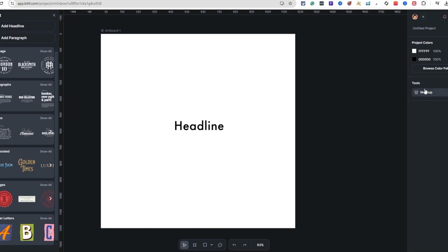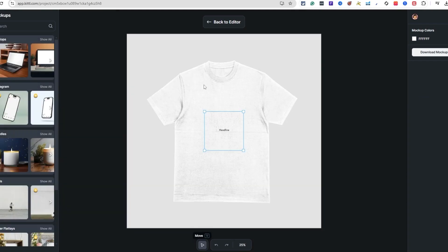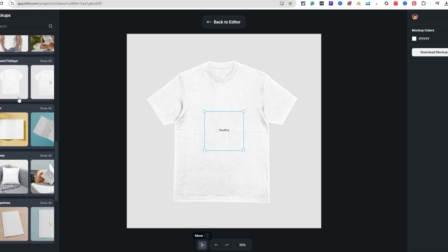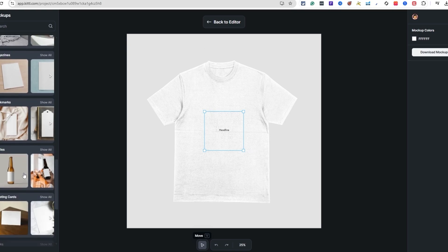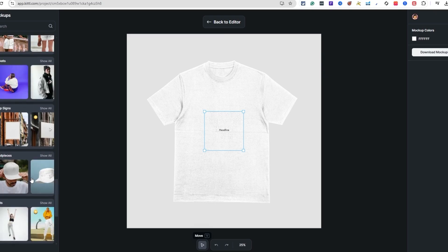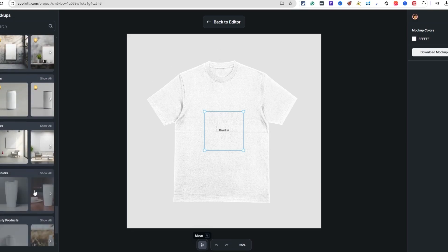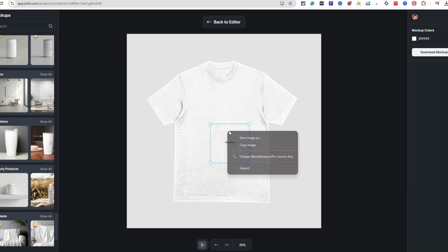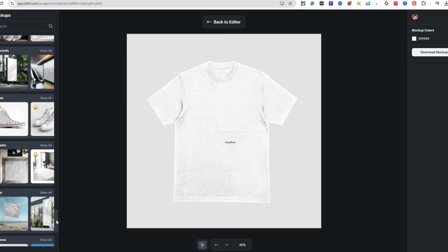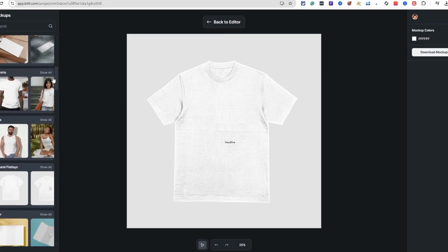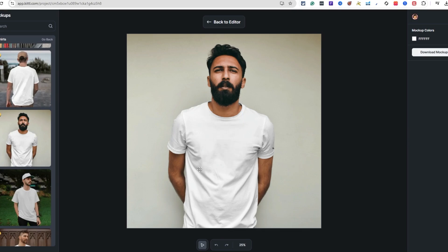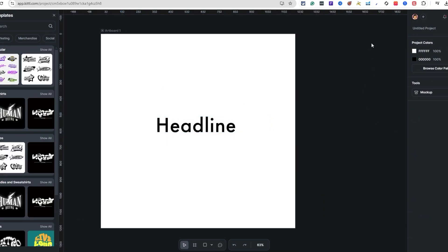Now let's look at mock-ups. Kittle sent the photo team to Berlin to shoot over 400 professional mock-ups. You can see all the different types here — tops, flat lay, pillows, bottles, greeting cards, shorts, headpieces, and a lot more. It's really awesome to see them growing the selection of mock-ups, and it's very easy to just click on one and apply your design.